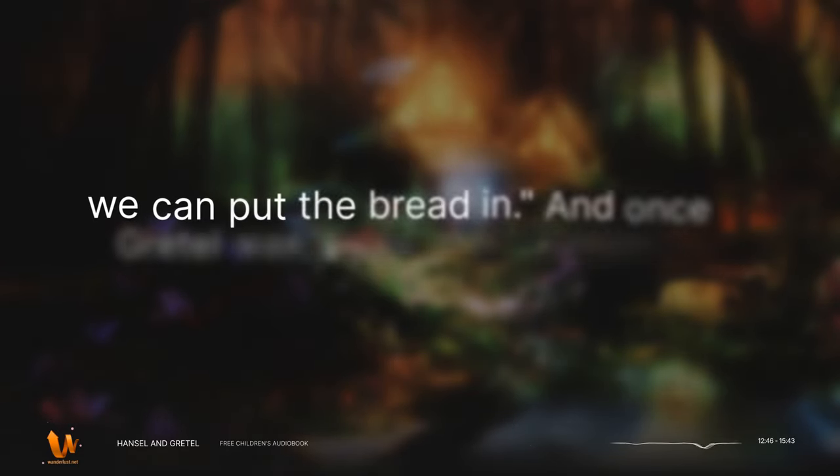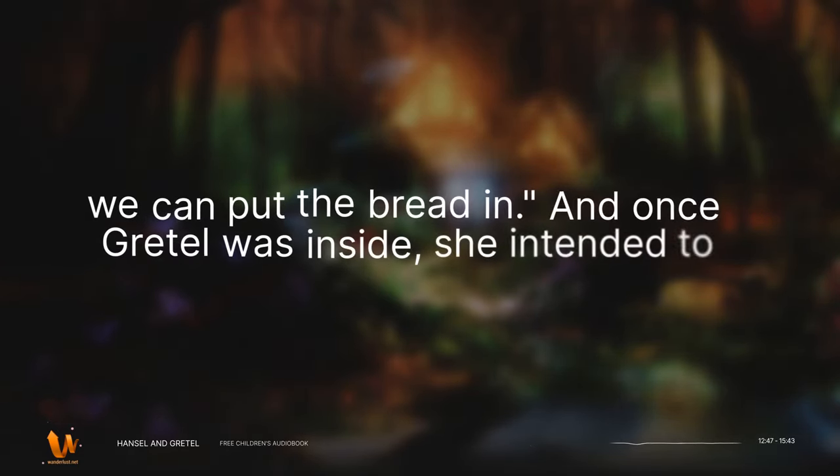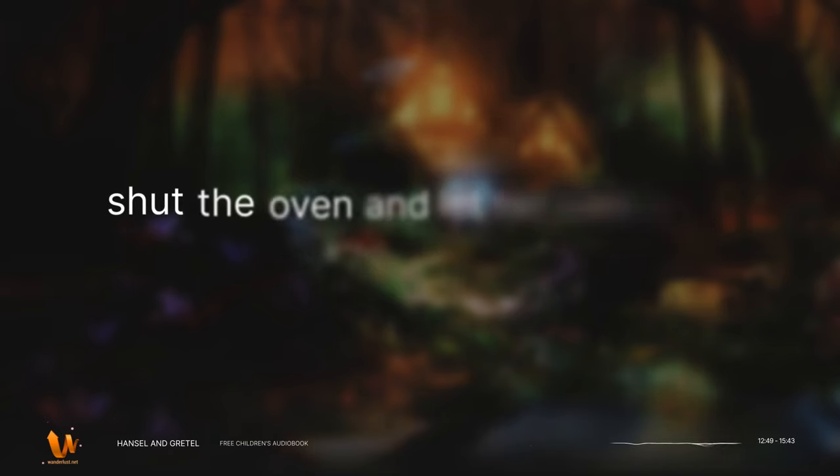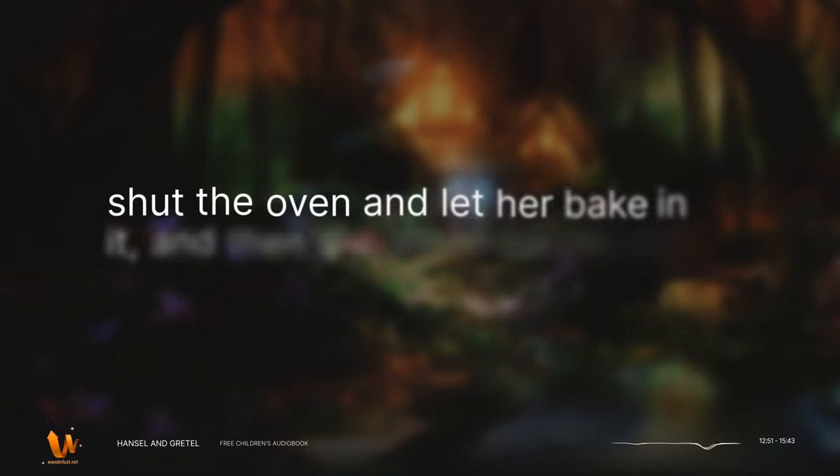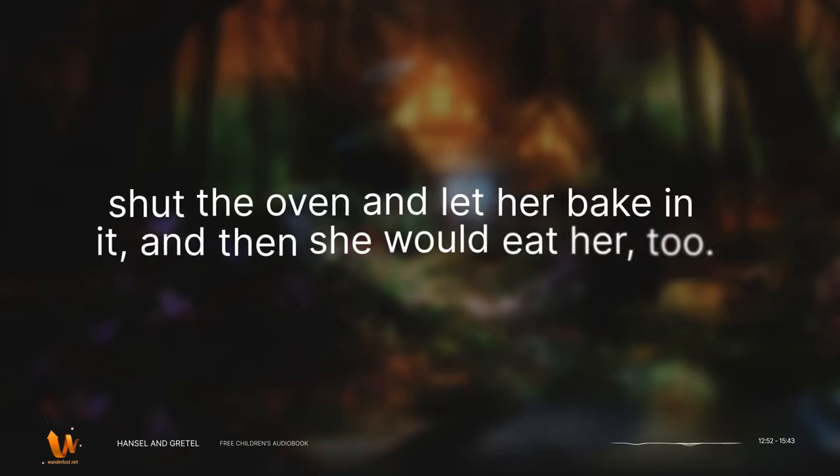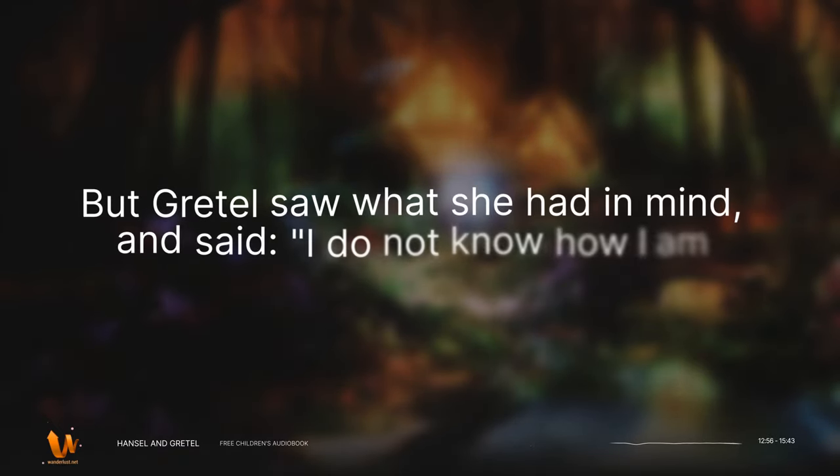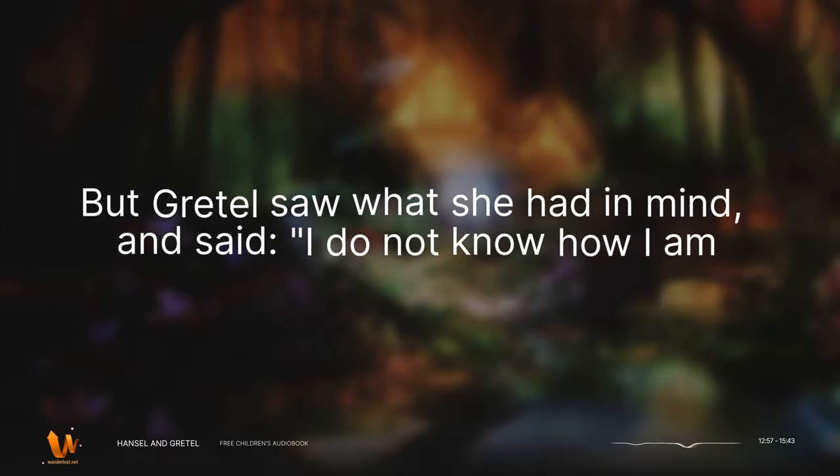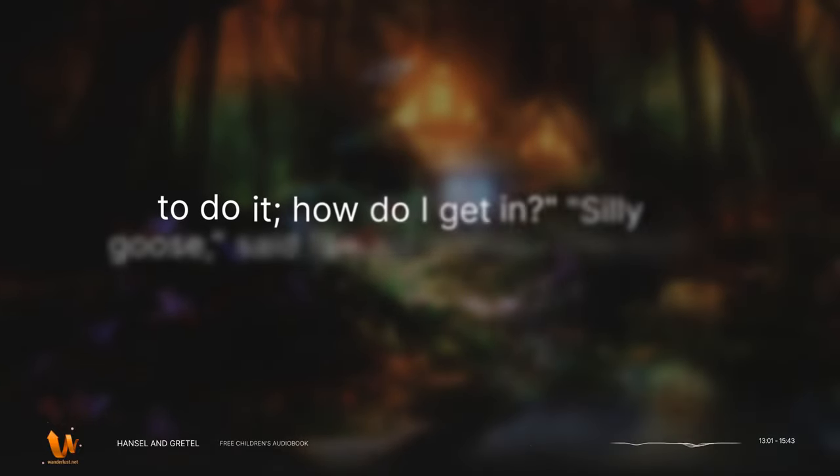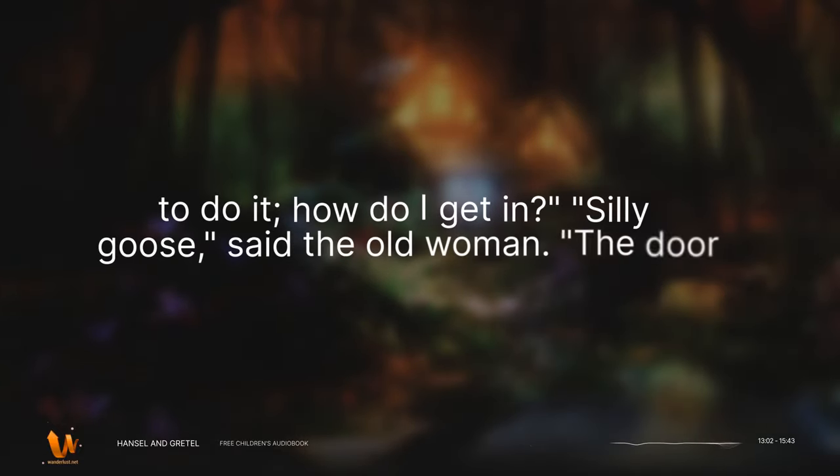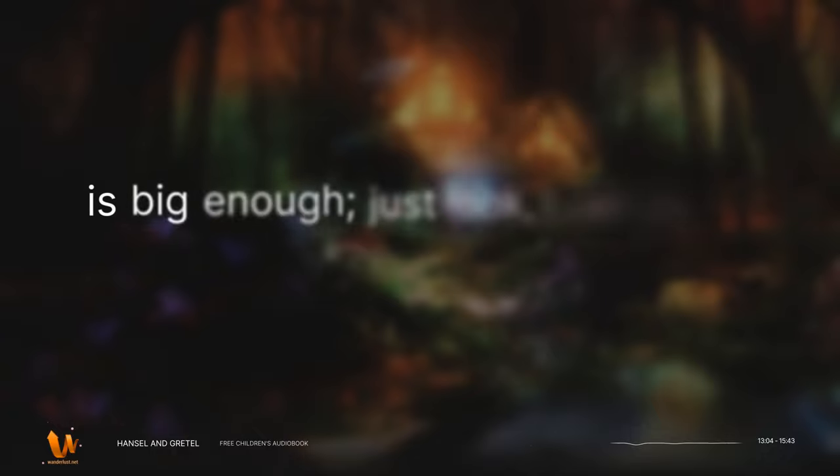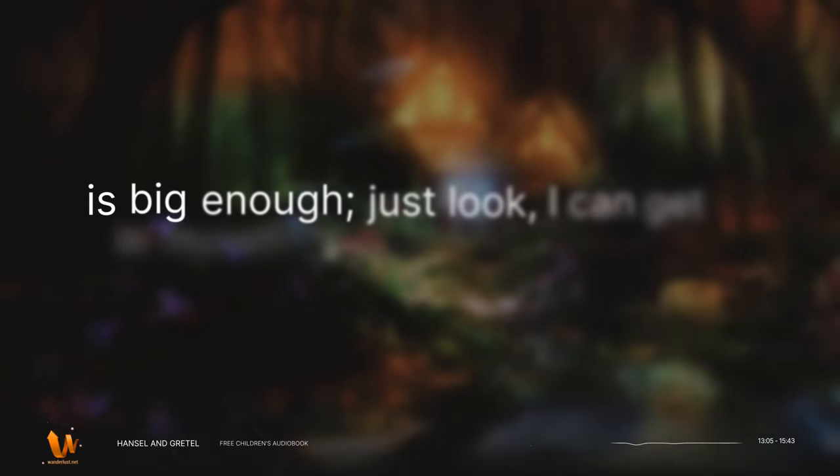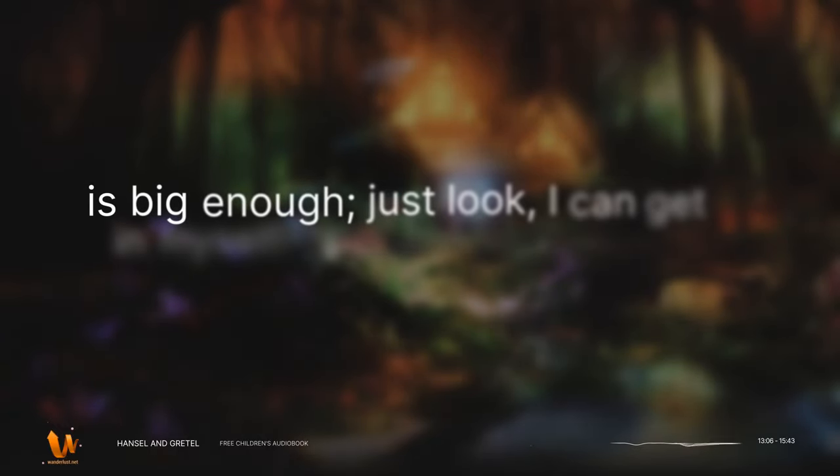And once Gretel was inside, she intended to shut the oven and let her bake in it. And then she would eat her too. But Gretel saw what she had in mind and said, I do not know how I am to do it. How do I get in? Silly goose, said the old woman. The door is big enough. Just look, I can get in myself.